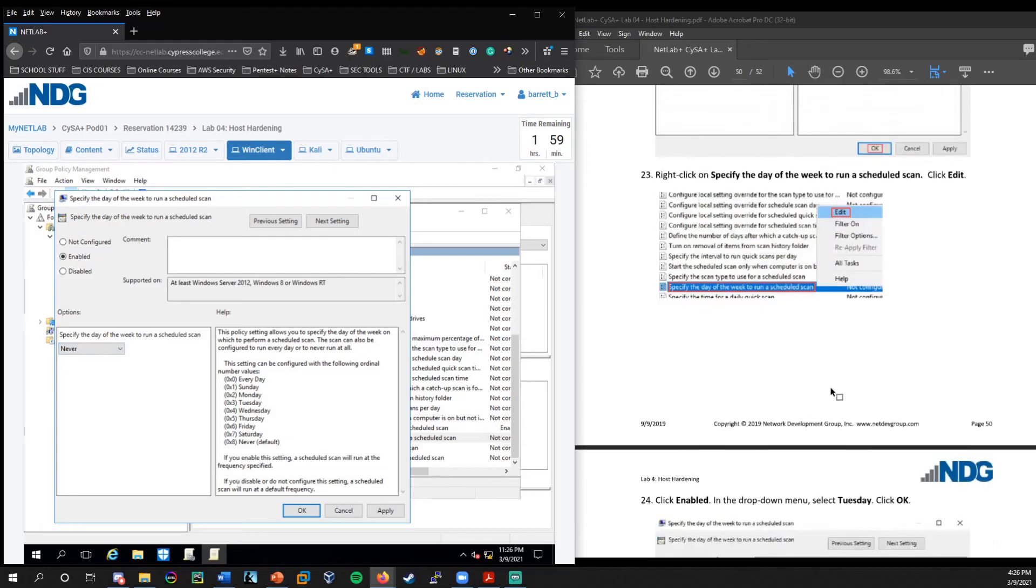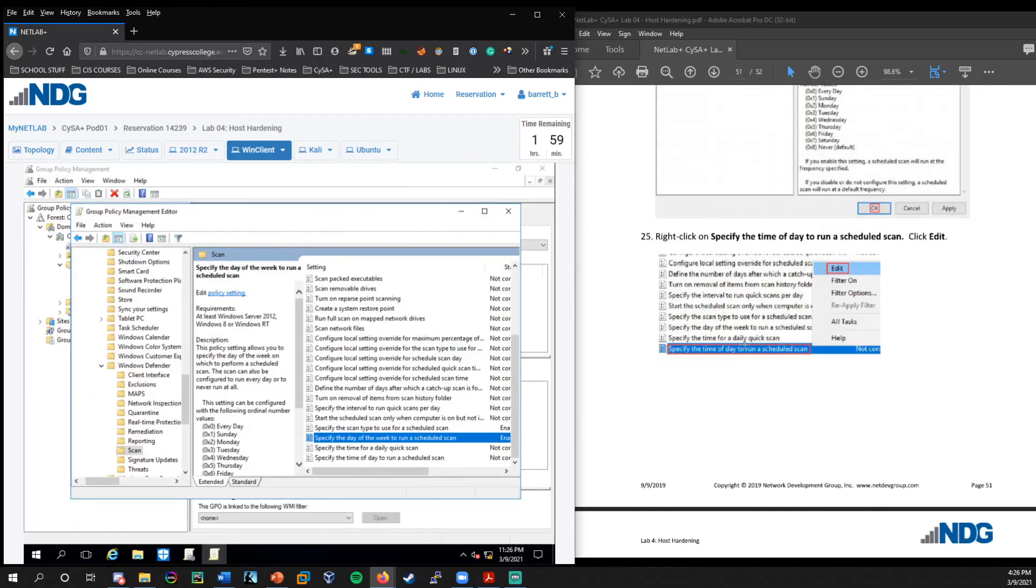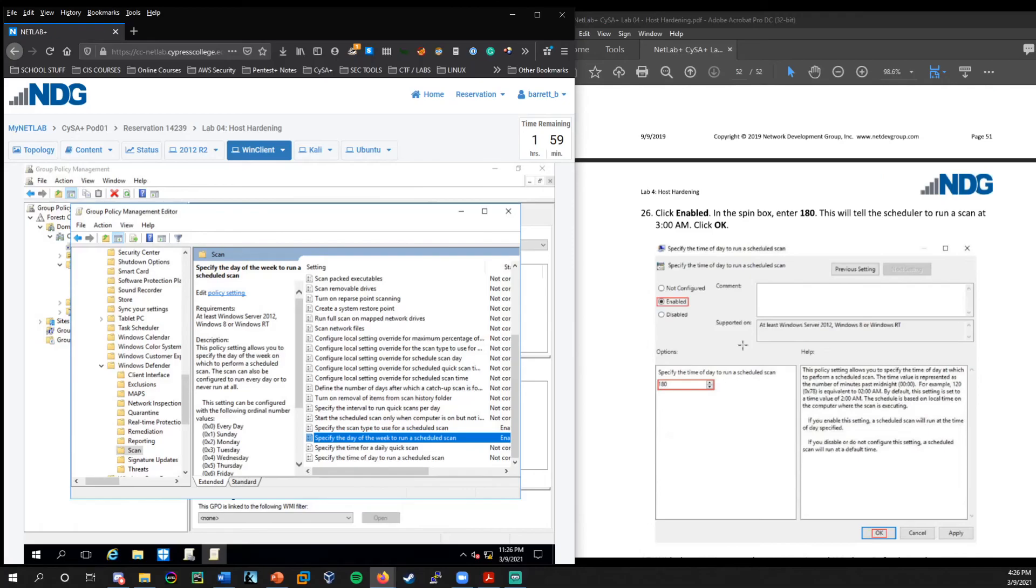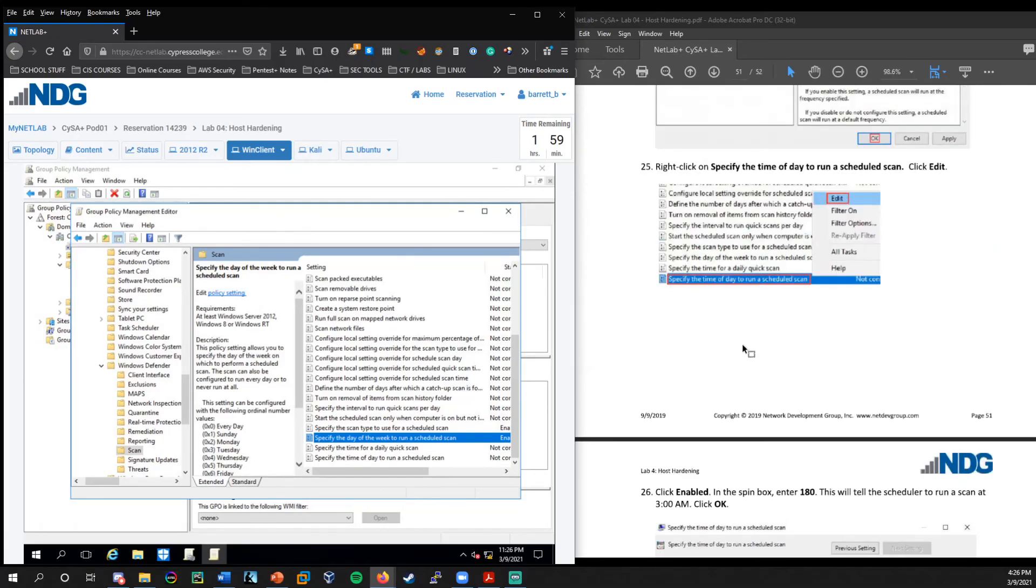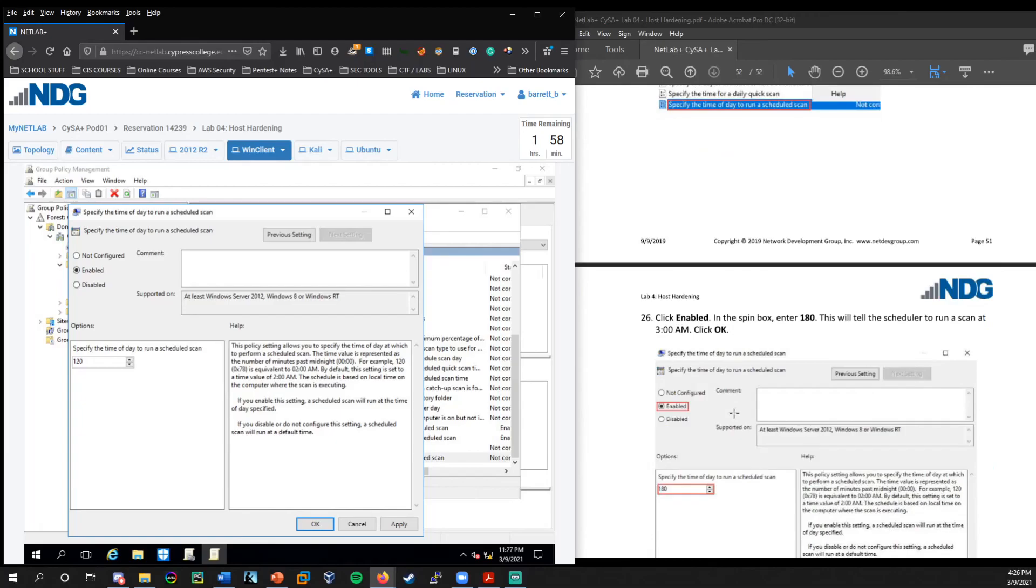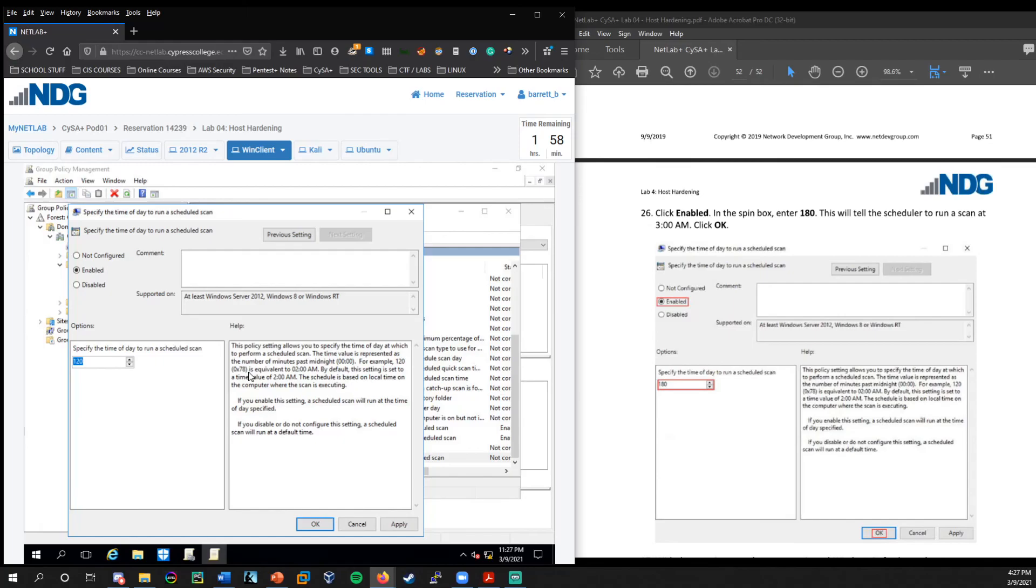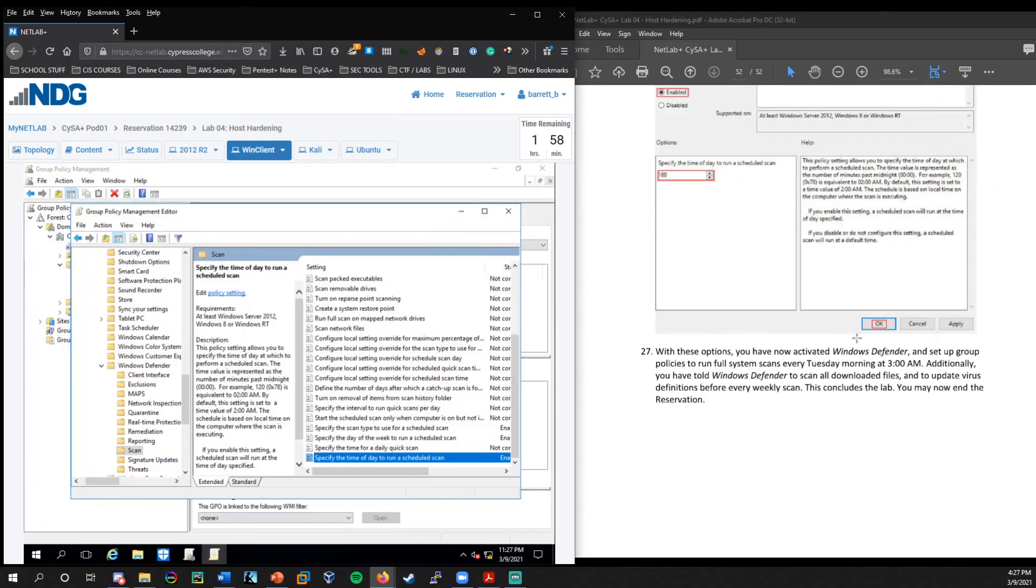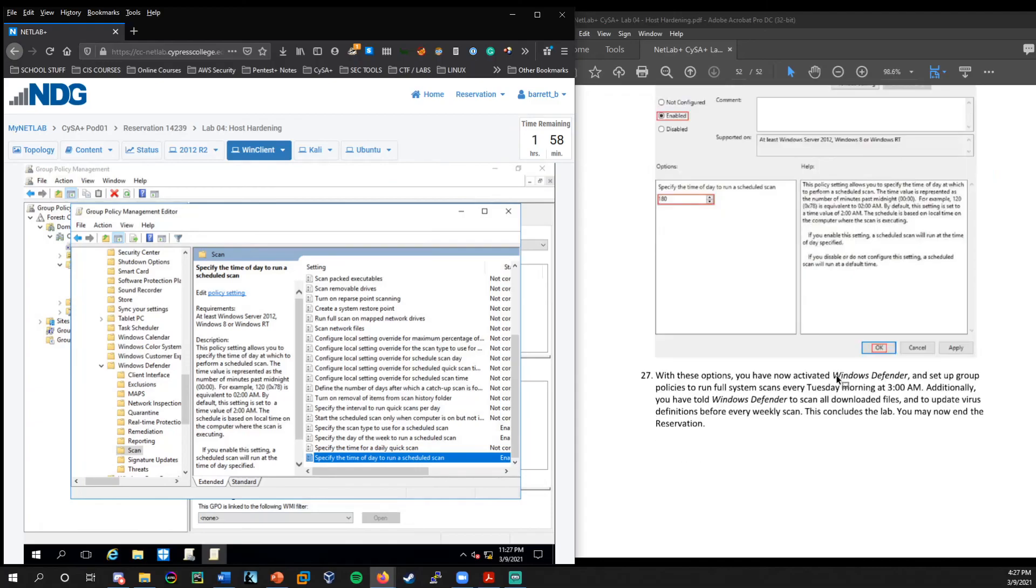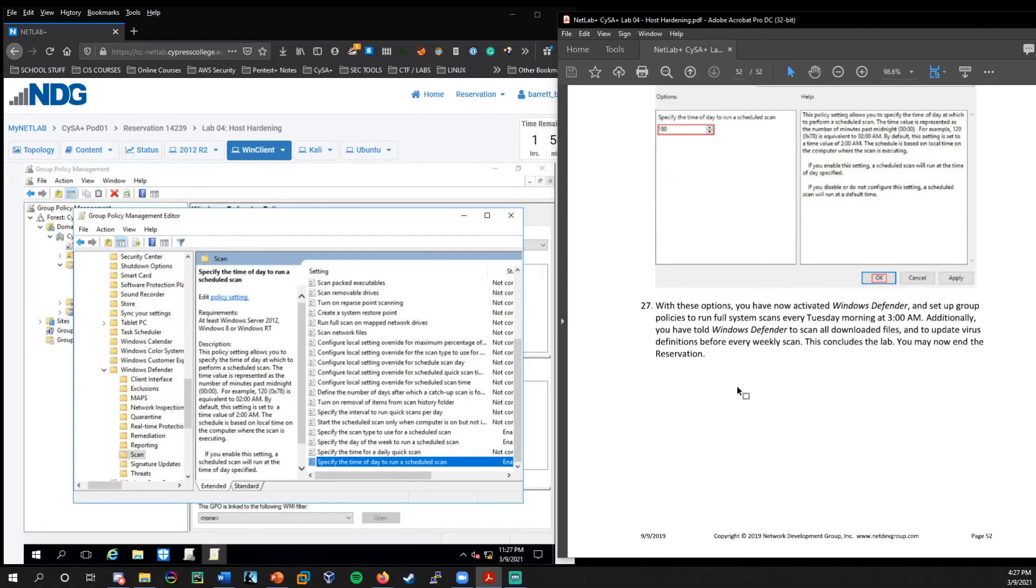So we're forcing a much more deeper full system scan. And let's specify the day of the week. So we'll enable that. Once we enable it, we get the option down here. Lab is recommending every Tuesday. And then we could do specify the time of day. We'll enable this. And so you notice that this time is the number of minutes past midnight. So this would currently be two hours past midnight. So it'd be two in the morning. The lab is recommending we change this to 180. So that's adding another 60 minutes or another hour, which would put us at 3 AM.